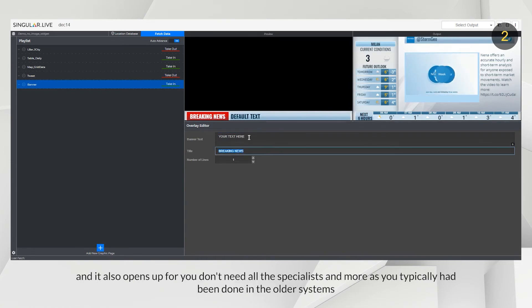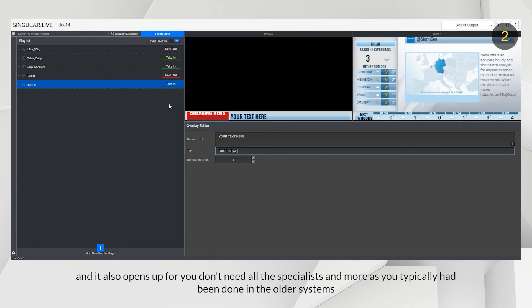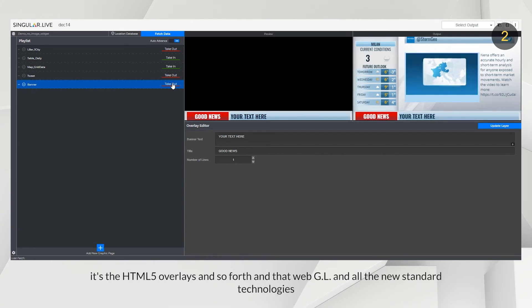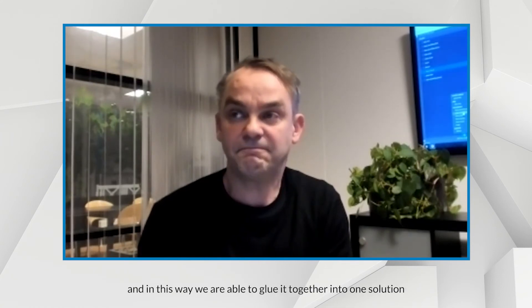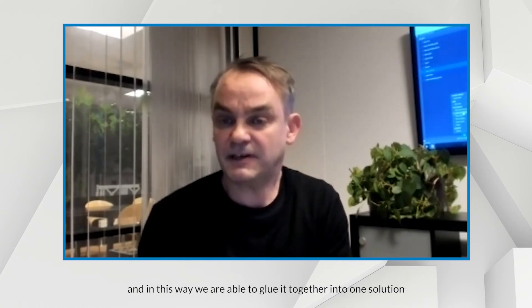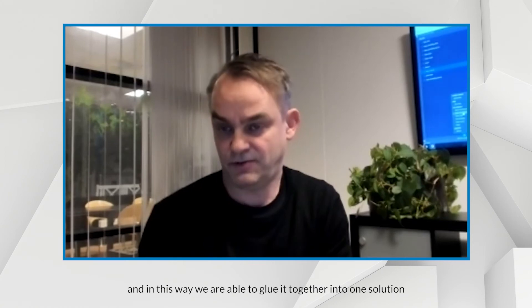And it also opens up for you do not need all these specialists anymore, as you typically had in the older systems. It's the HTML5 overlays and so forth, the WebGL, all the new standard technologies. And in this way, we are able to glue it together in one solution.